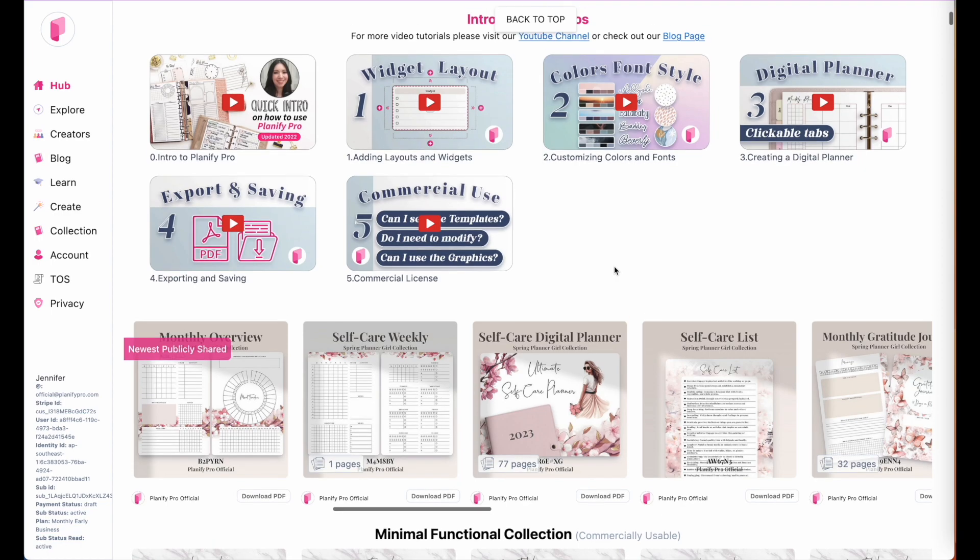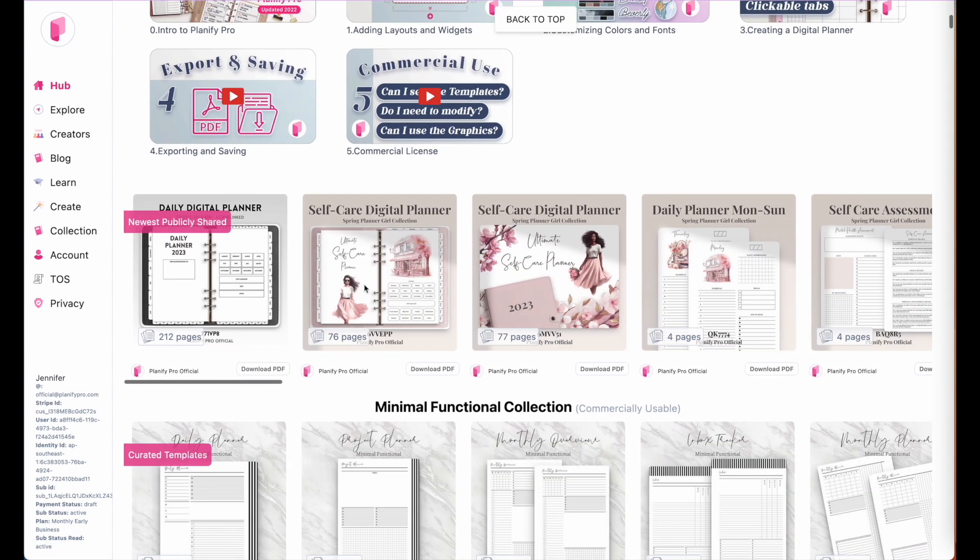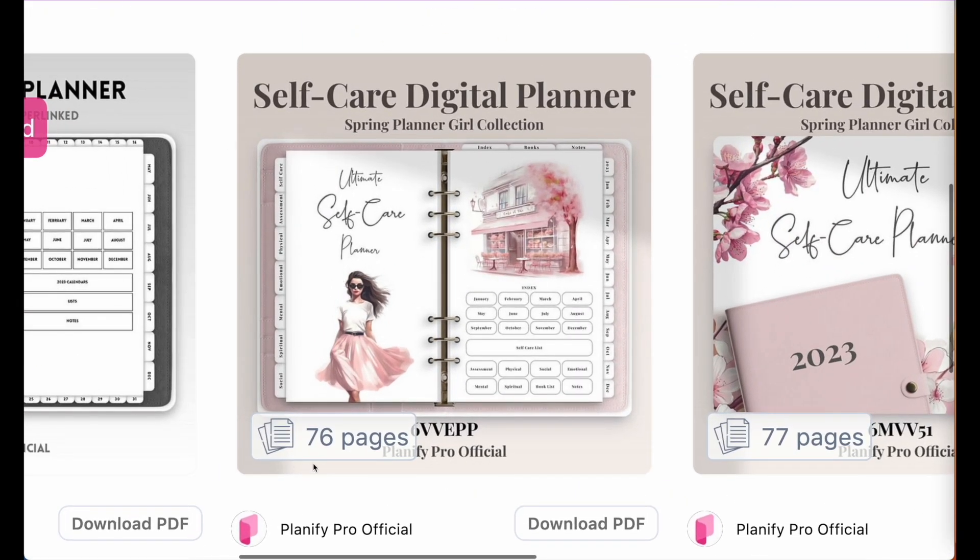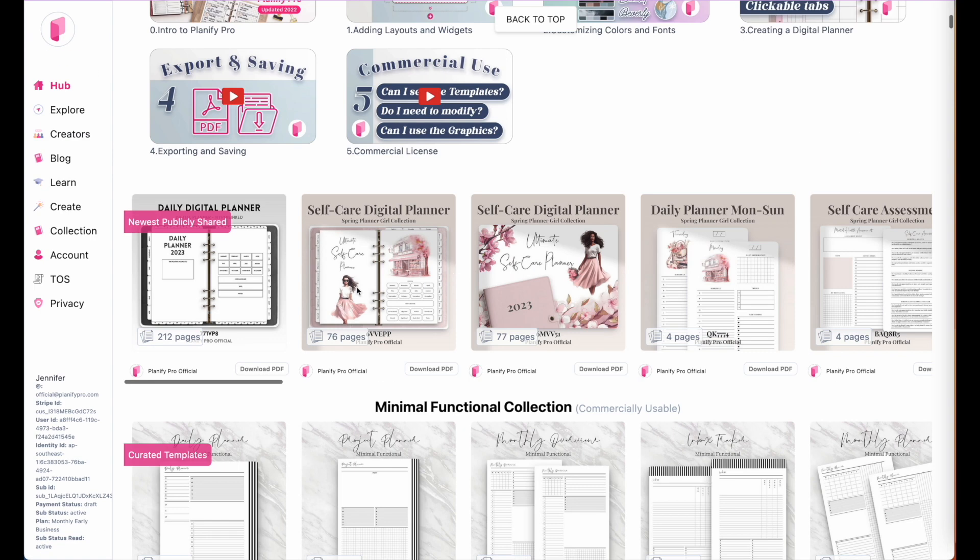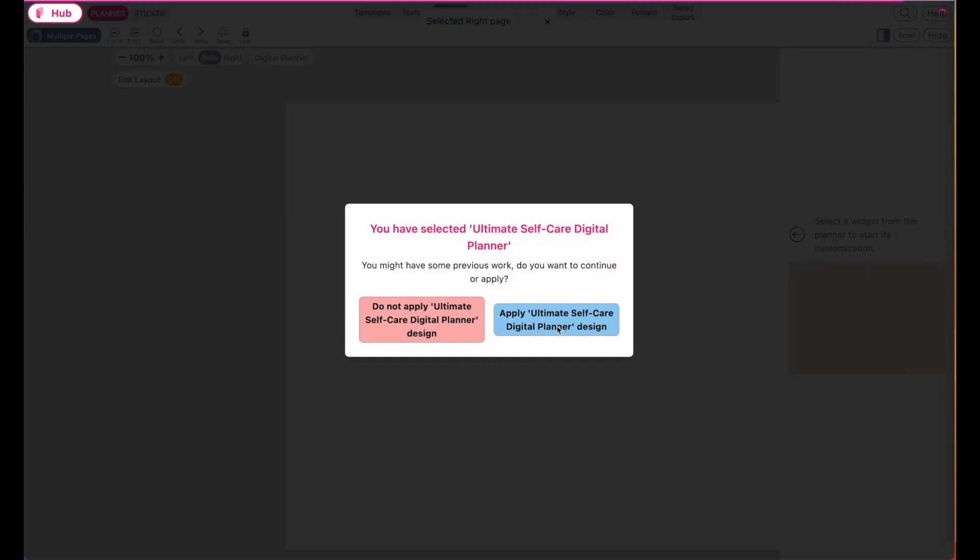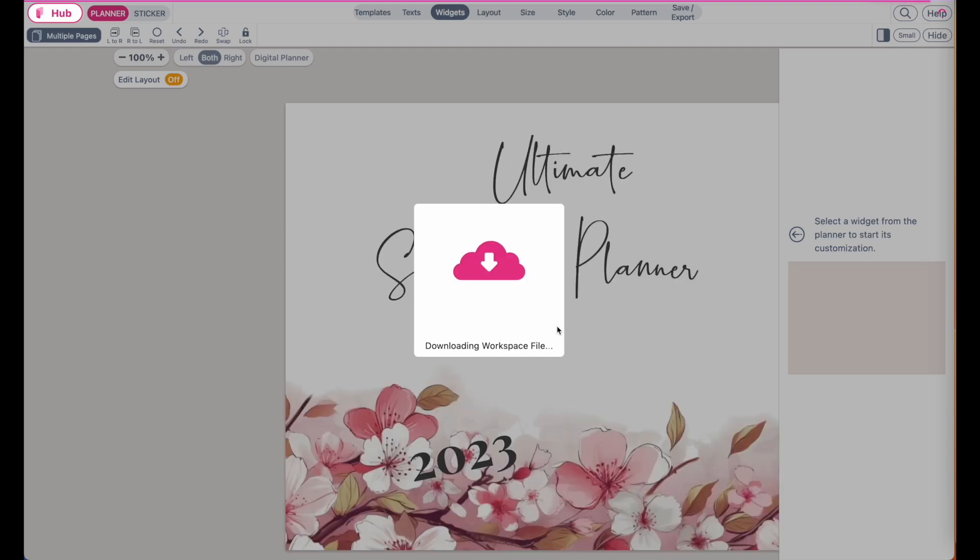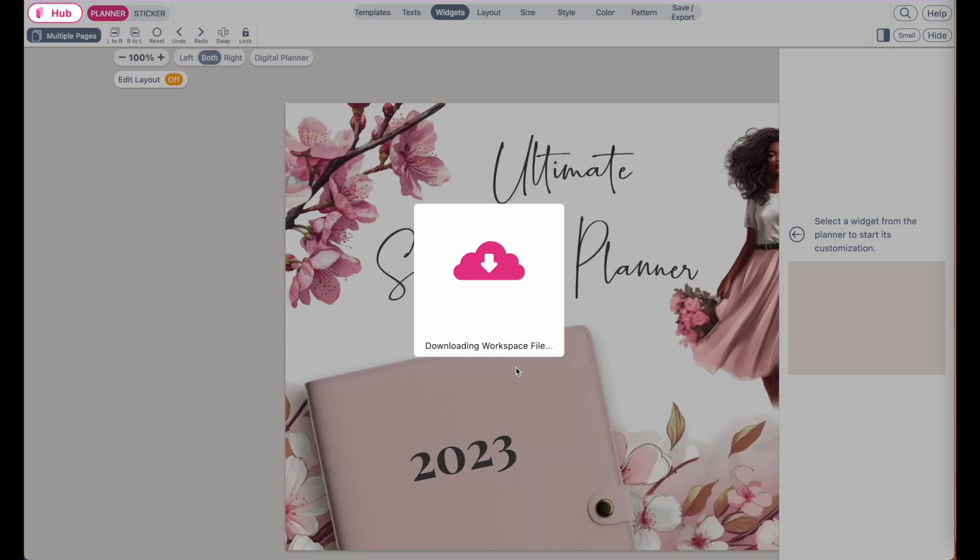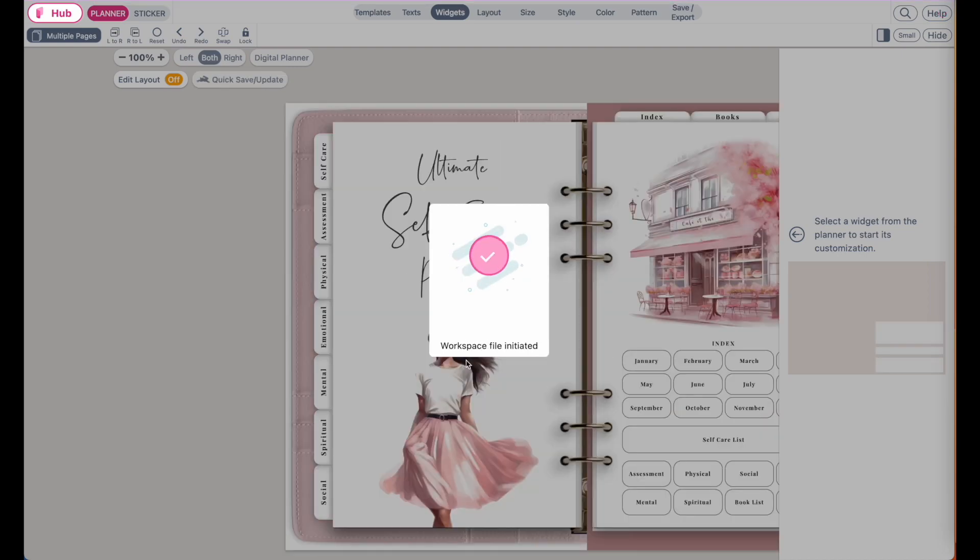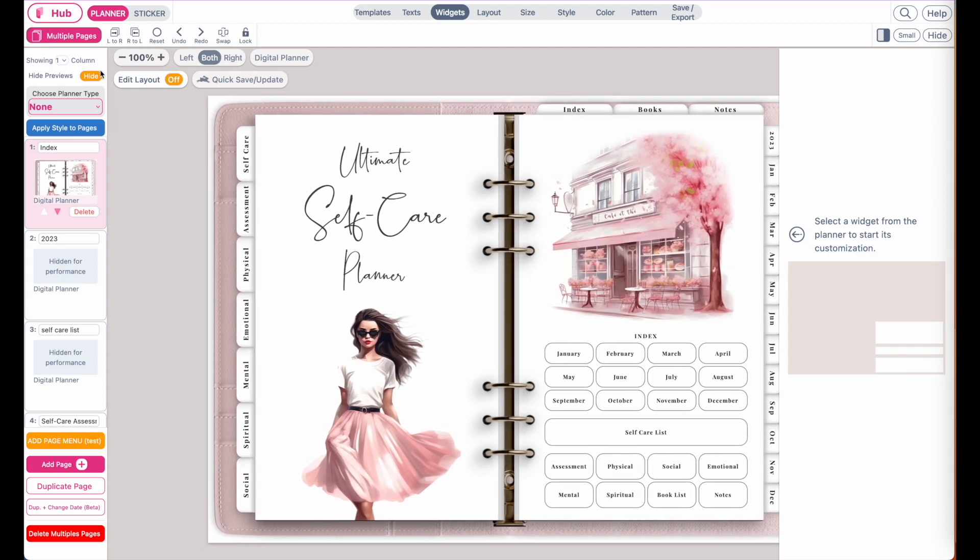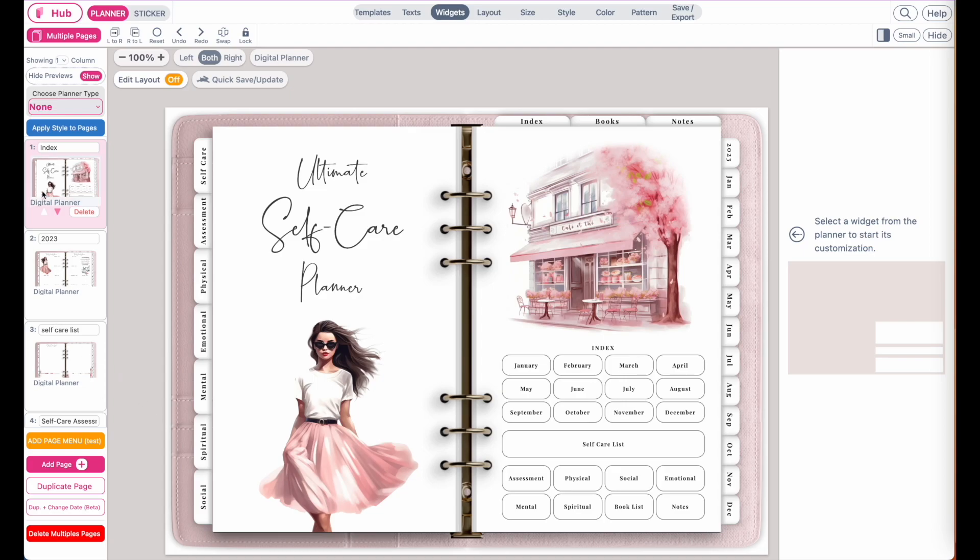For this tutorial, I will continue working from this planner right here. It's the self-care digital planner. So open it up or open up your personal digital planner you have created in the past. Here it is. The first page is the index page and now we want to add the cover before the index page.